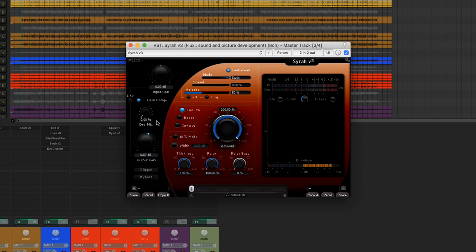This setting is very interesting, as it creates a glue in the mix. But obviously we're introducing far too many artifacts from the compression. So we're going to re-inject the original signal by using the dry mix function.